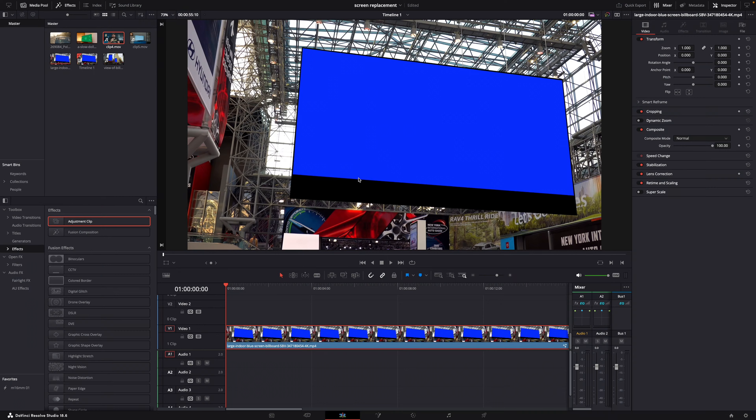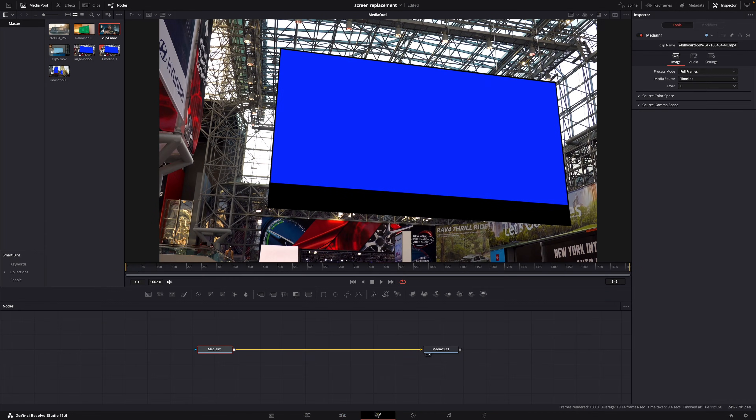Let me show you how to replace a screen in DaVinci Resolve — I'm going to show you two techniques. The first one is the simplest, but you can only use it for a static shot, so when there's no camera movement. So this is our clip, and let's go to the Fusion page right away.